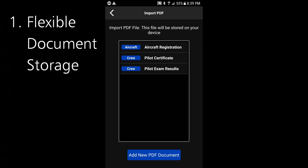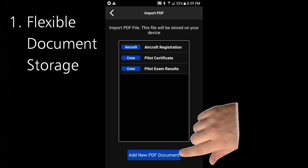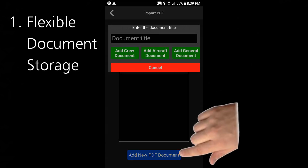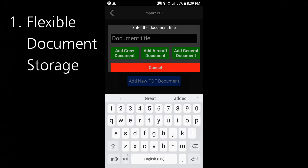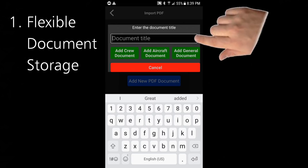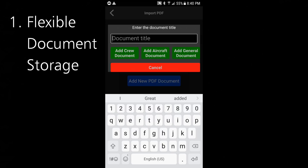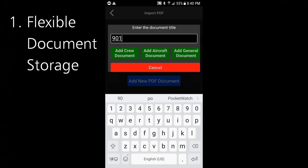If you want to add a new type of document, you click 'Add new PDF document' at the bottom. You give the document a title — say, '901 rules'.